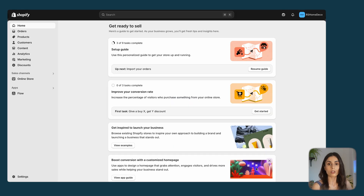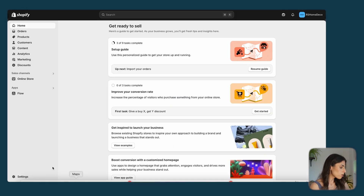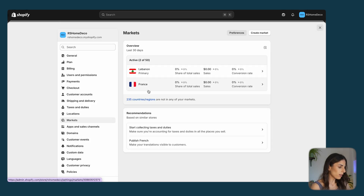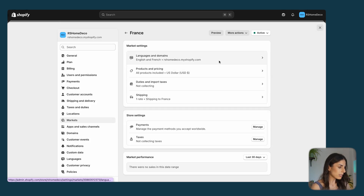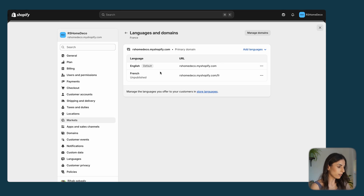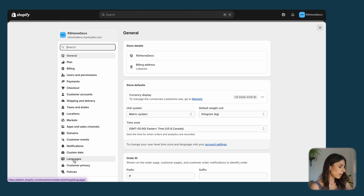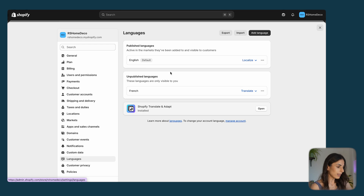Once this is done, you need to assign this language to the French market. Go back to Settings, go to Markets, then go to France. Under Languages you have English and French, with English as the default language. Then go to Settings and Languages, where you have English and French listed — you need to publish the French language.